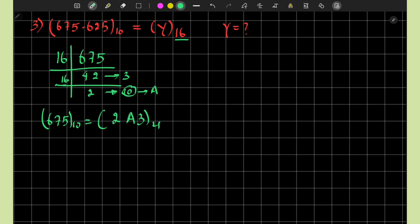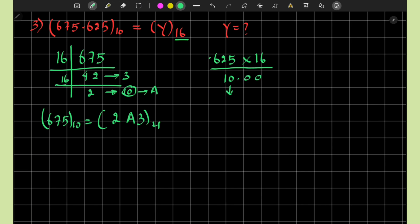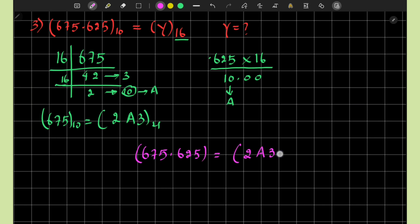For the fractional part 0.625, we repeatedly multiply by 16. Multiplying by 16 yields 10.00, giving us a perfect integer after only one multiplication, and the result is 'A'. Therefore, 675.625 in decimal equals 2A3.A in the hexadecimal number system.